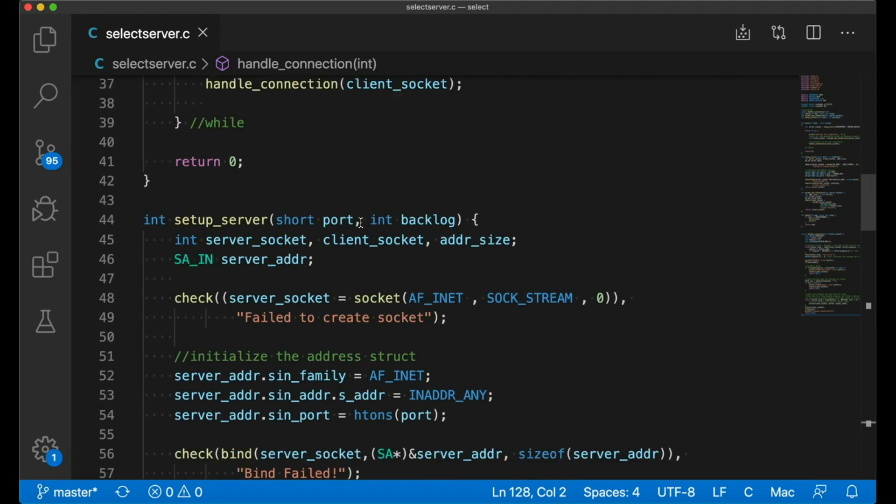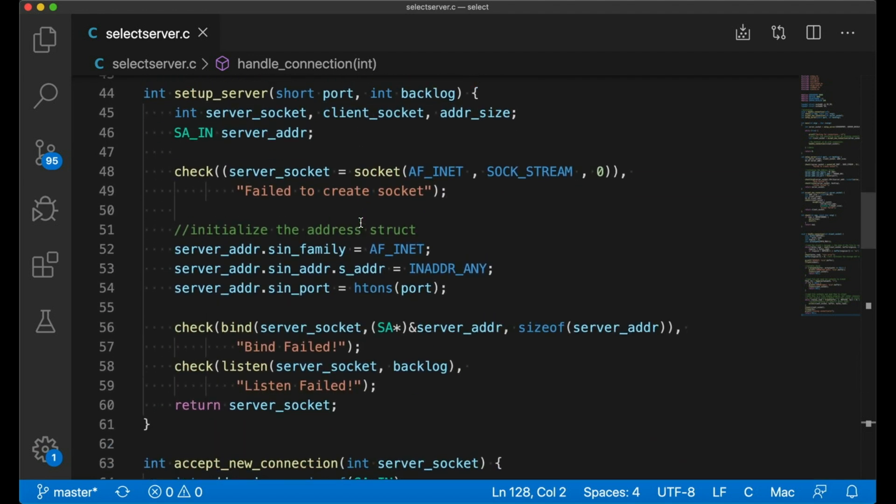Here's a quick glance at these functions. My previous video goes into more detail. So setup server does just that. It's basically just calling bind and listen to set up our server socket, which is then returned for us to use elsewhere.